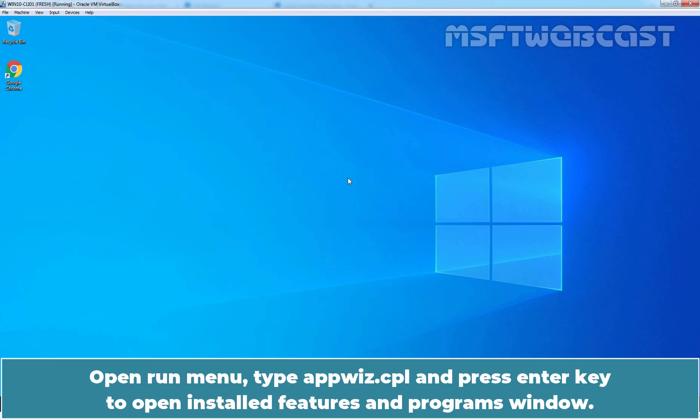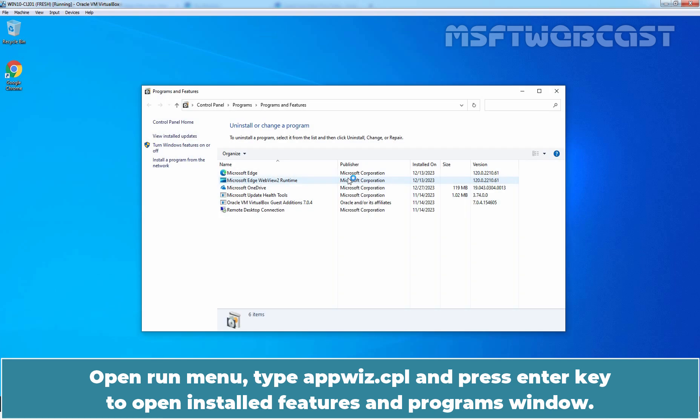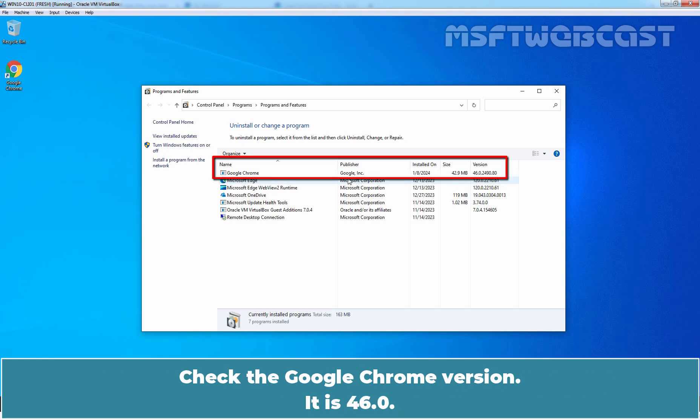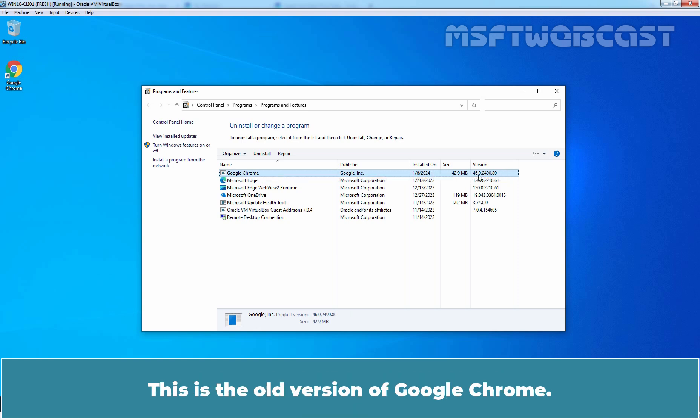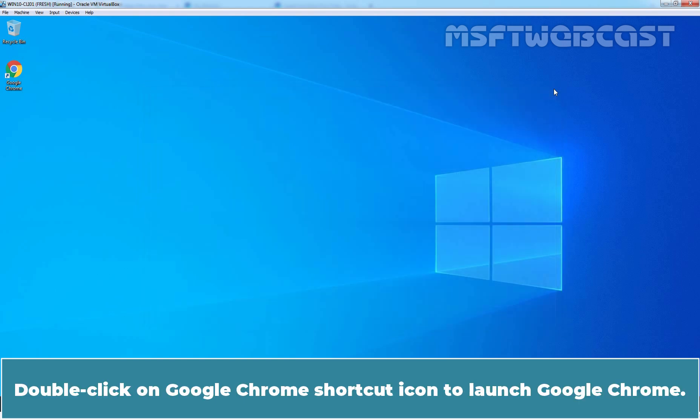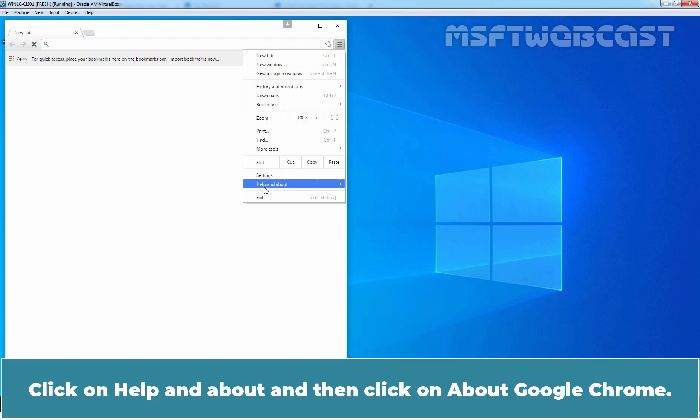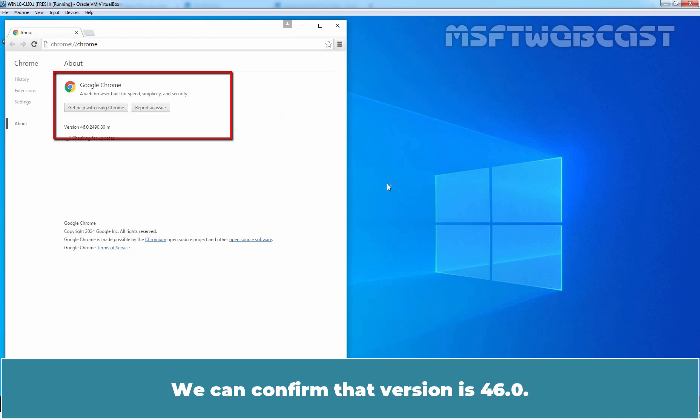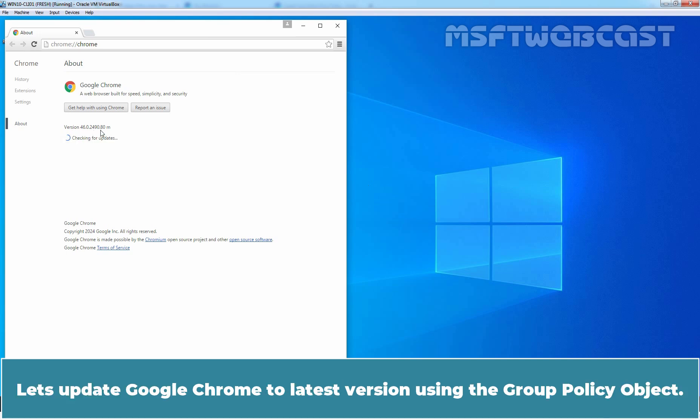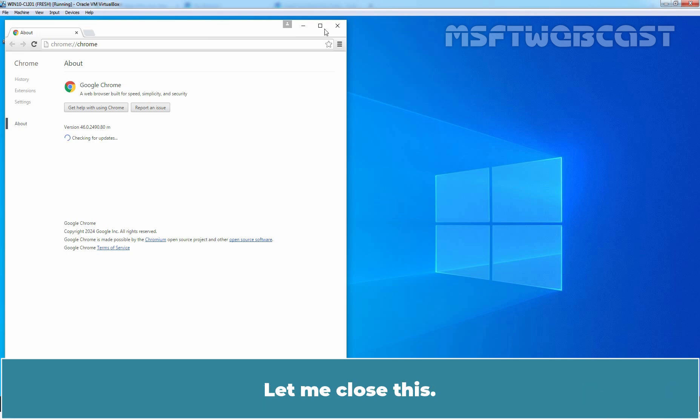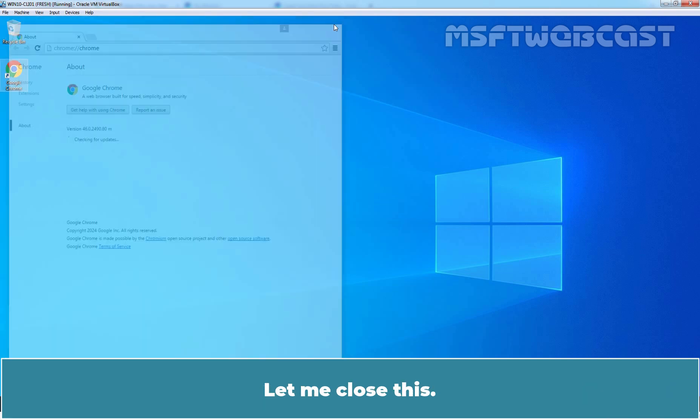Open Run Menu, type appwiz.cpl and press enter key to open installed features and programs window. Check the Google Chrome version. It is 46.0. This is the old version of Google Chrome. Let's close the window. Double click on Google Chrome shortcut icon to launch Google Chrome. Click on Help and About and then click on About Google Chrome. We can confirm that the version is 46.0. Let's update Google Chrome to latest version using the Group Policy object.